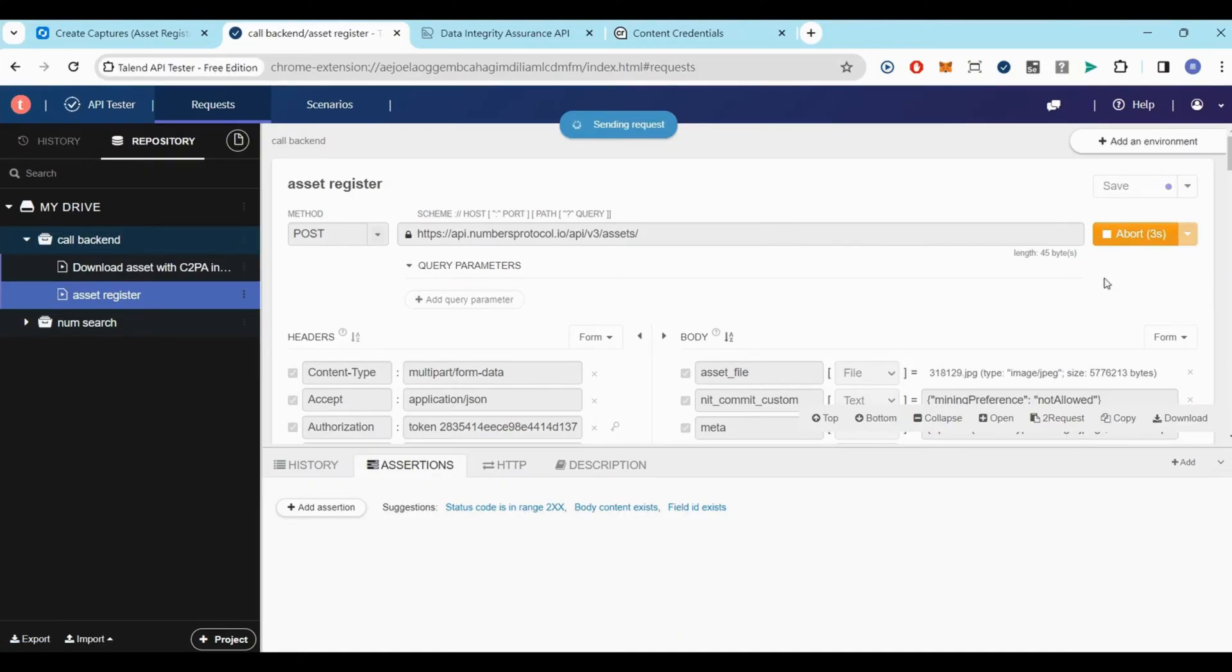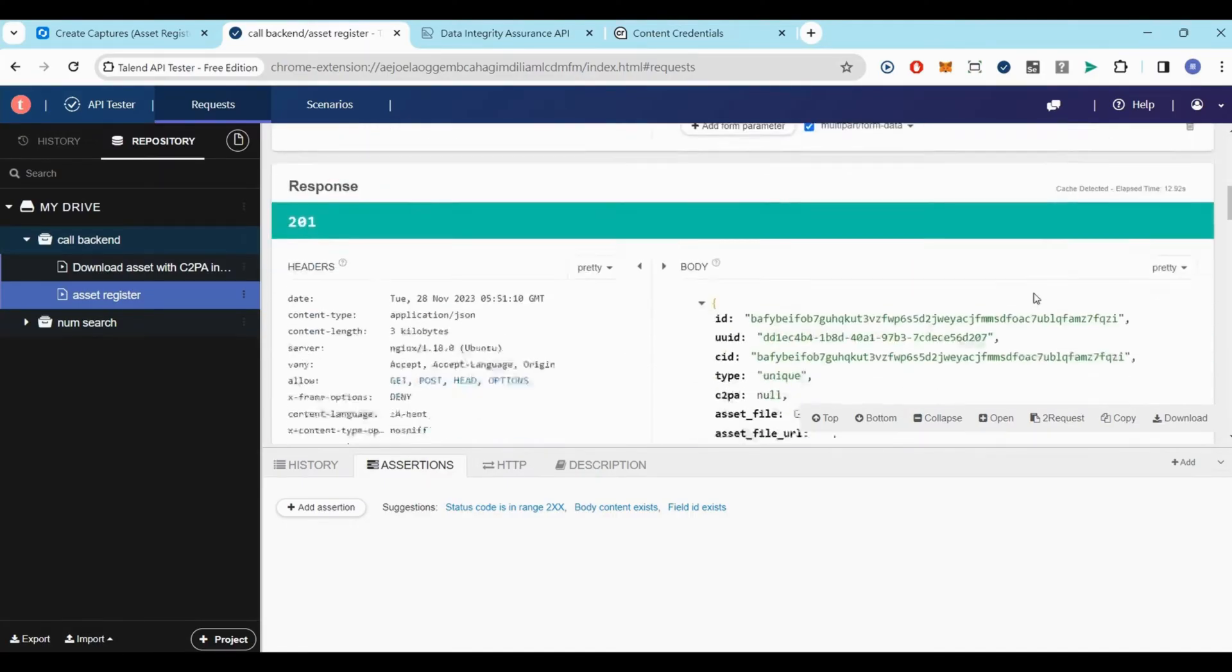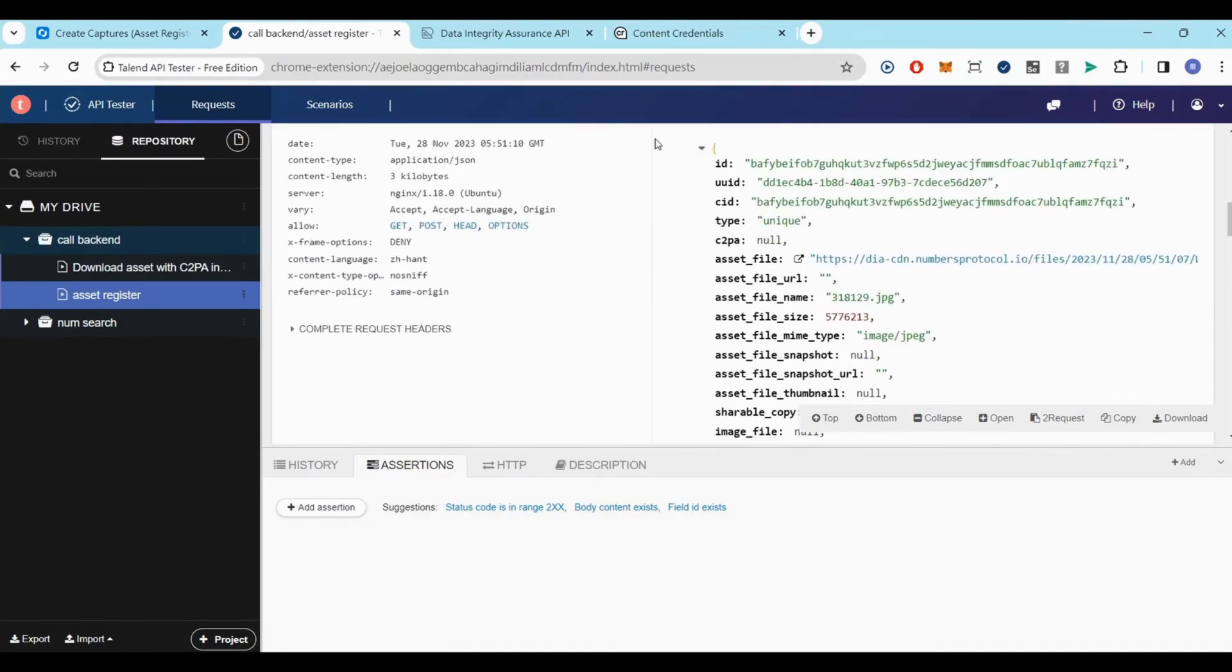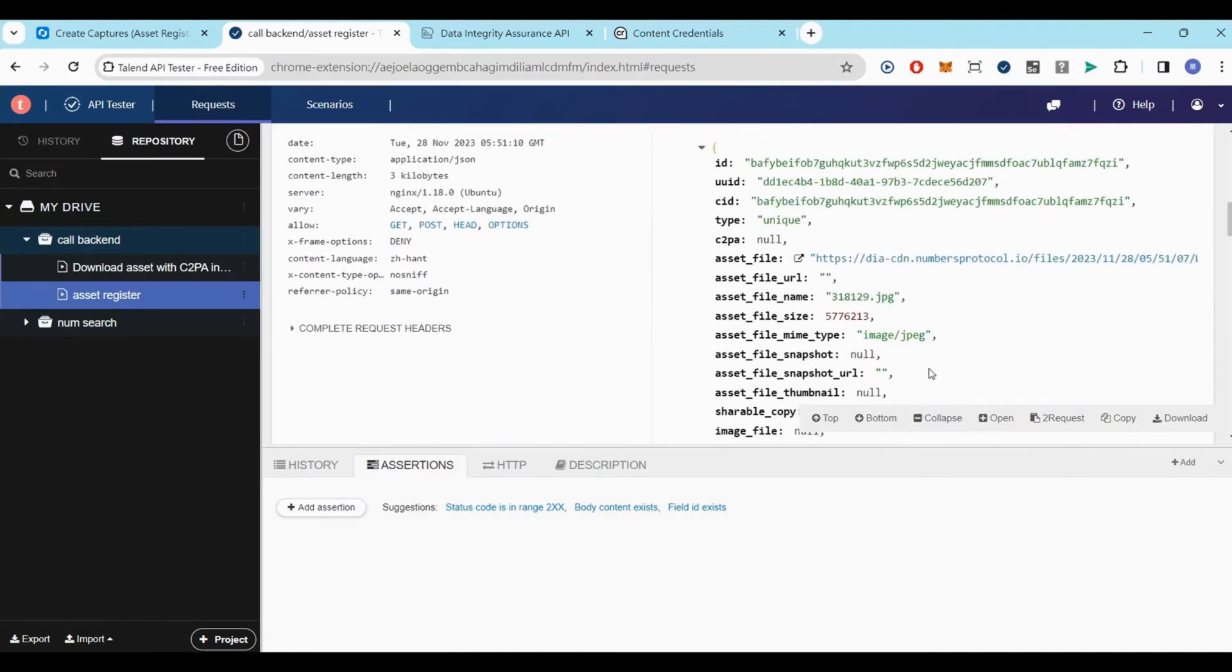Once done, a successful API response will output a JSON with an ID field shown here. For now, save the ID.